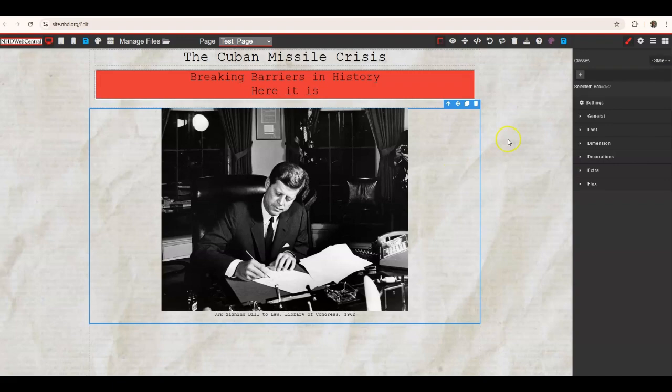That's a quick walkthrough of all the more advanced settings: General, Font, Dimension, Decorations, Extra, and Flex. It's up to your site how these will best play out, so definitely play around and see what works best for your site and the elements you have on your page. I encourage you to explore these to see what cool things you can come up with. See you next time!